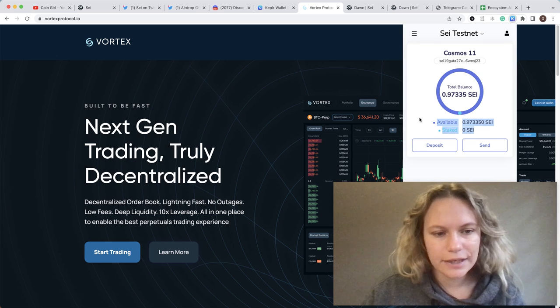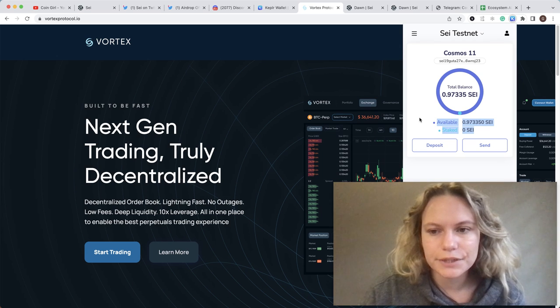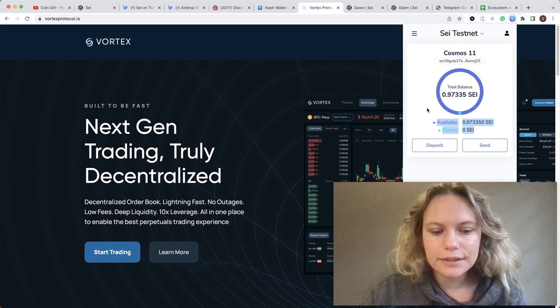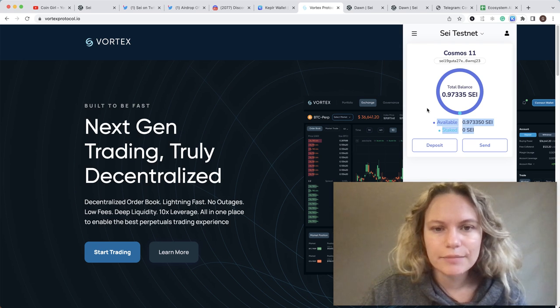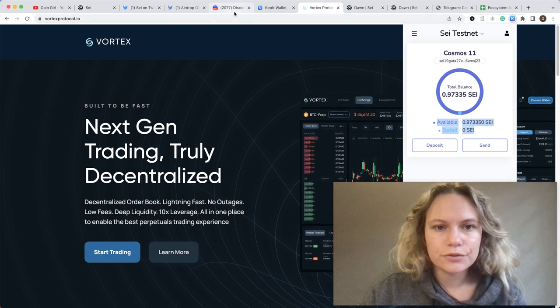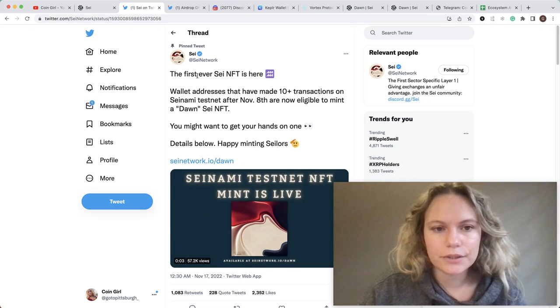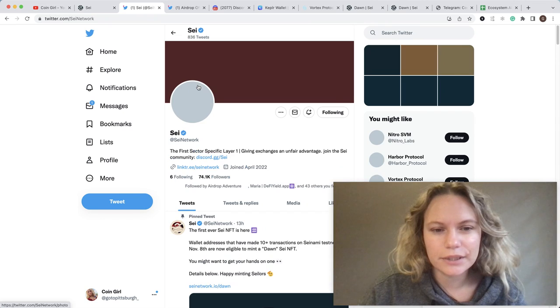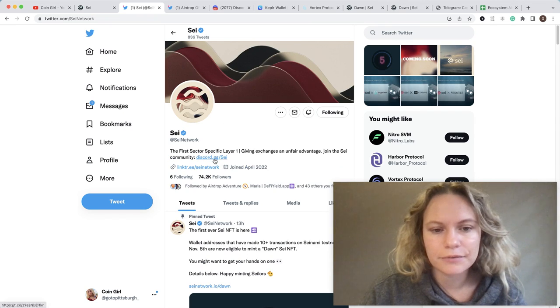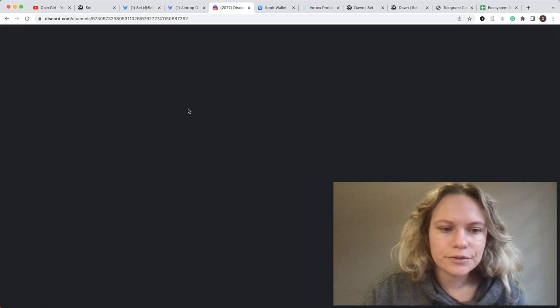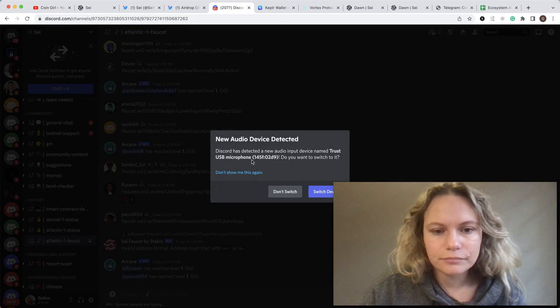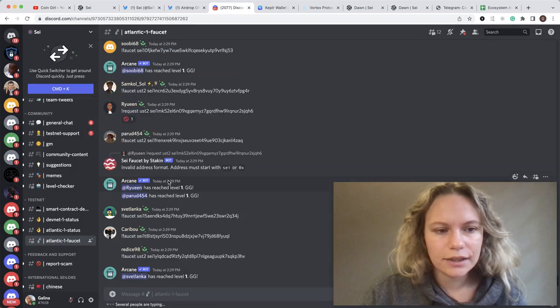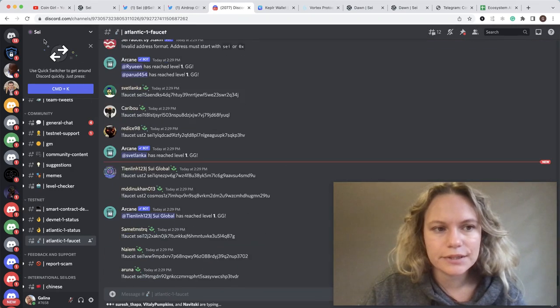The next thing you need to do is claim some faucet tokens. For this, you need to go to their Discord channel - I will put the link in the description. It's also written in my Twitter account, and once you are part of Say Discord...